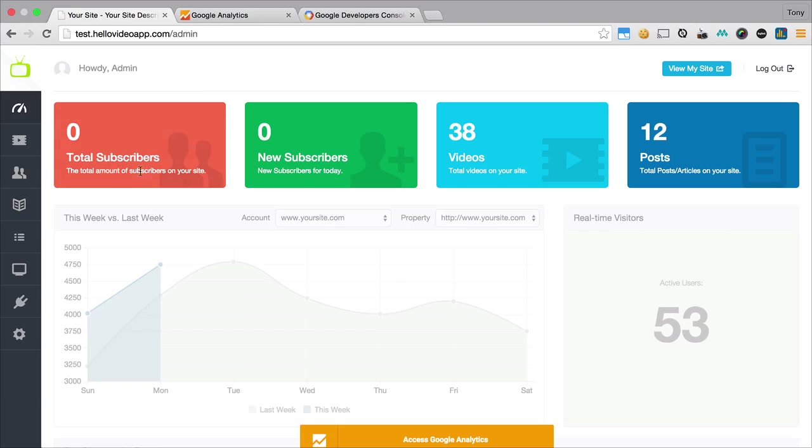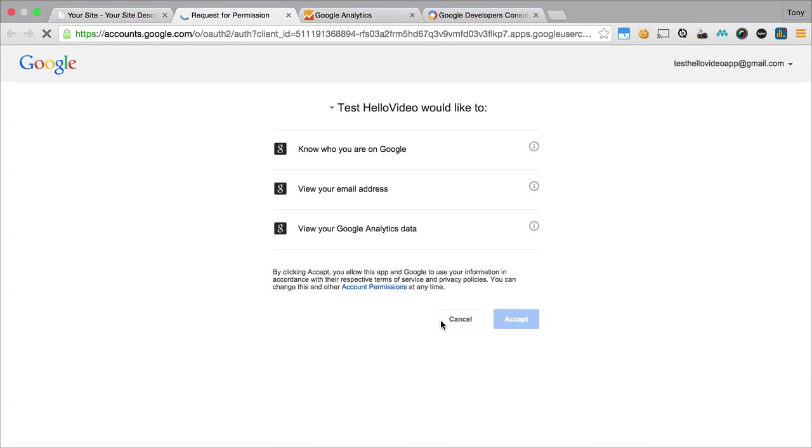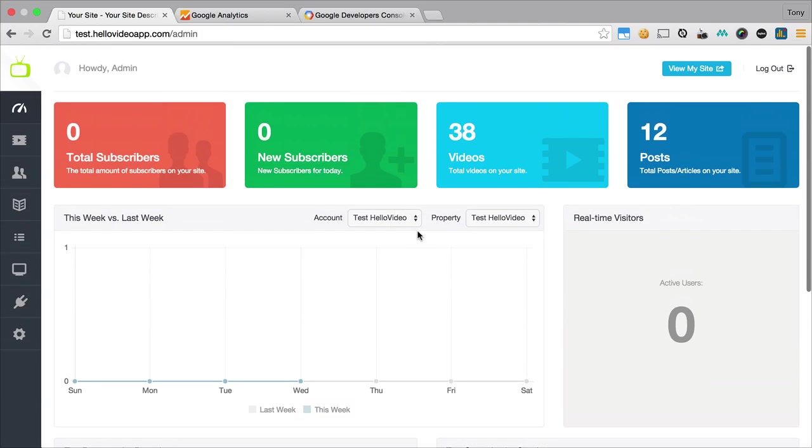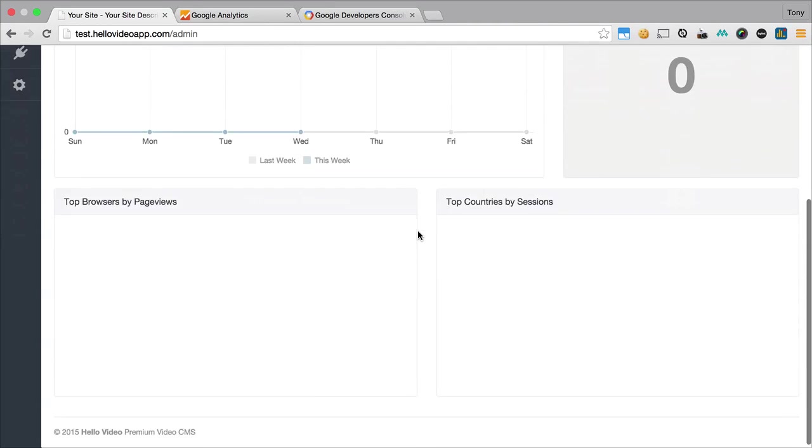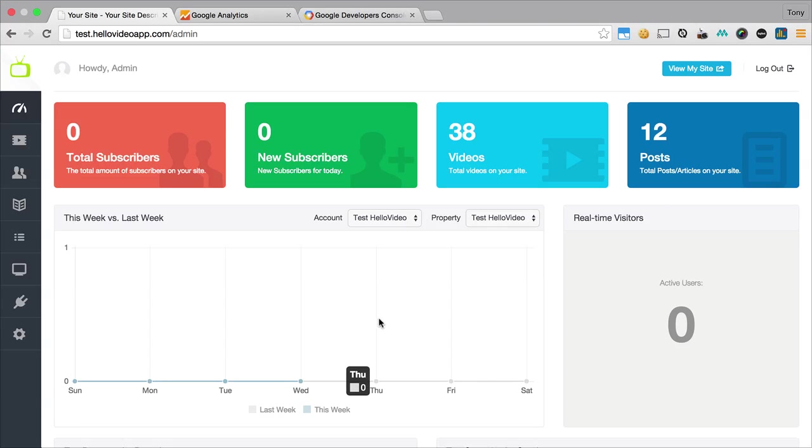If we go back into our dashboard, then we should be able to click on our access Google Analytics, and we're going to accept. That is going to give us our analytics right here. Now we'll be able to track all of our analytics from our users that come to our website. We'll be able to check the traffic from last week and the traffic to this week as well.